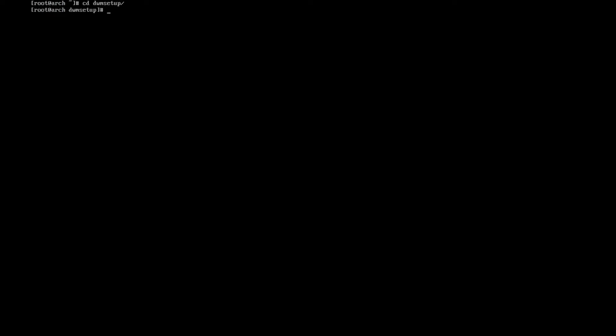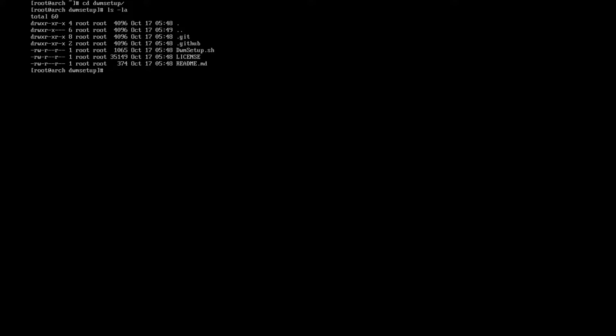Now we want to go into dwm, so we cd into our dwm setup folder. Read what's in here, we have a .git, a .github, a dwm-setup.sh, license, and readme.